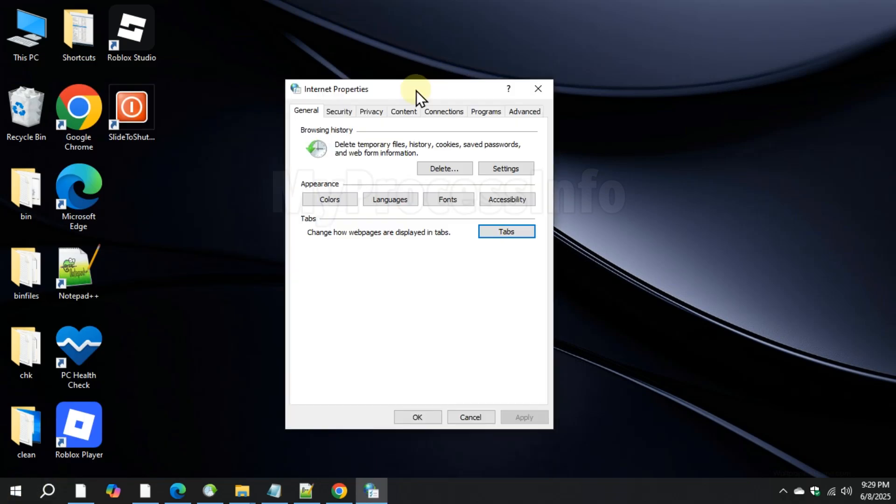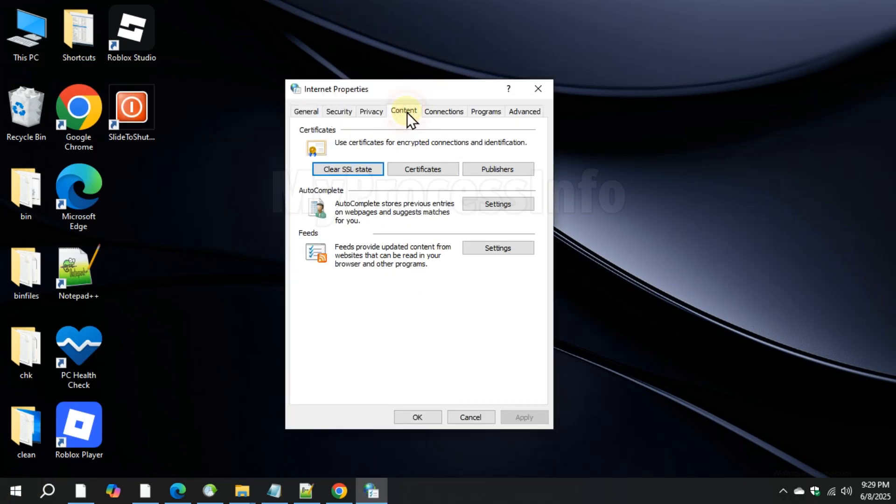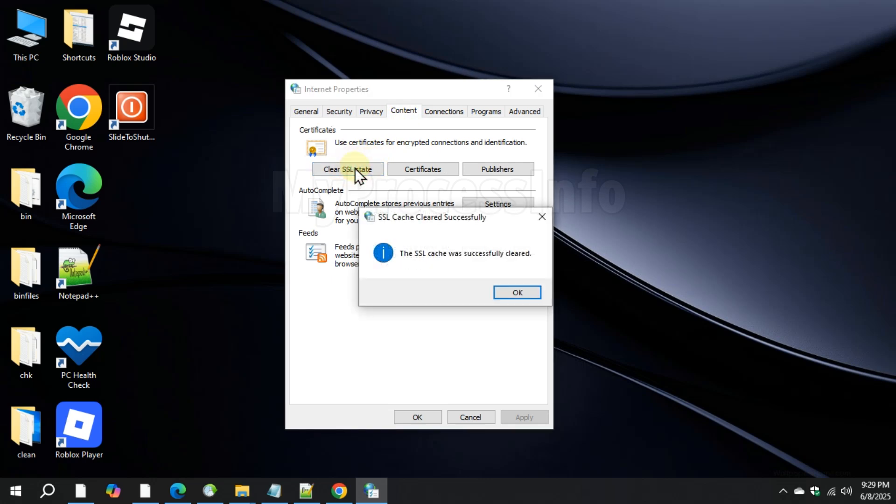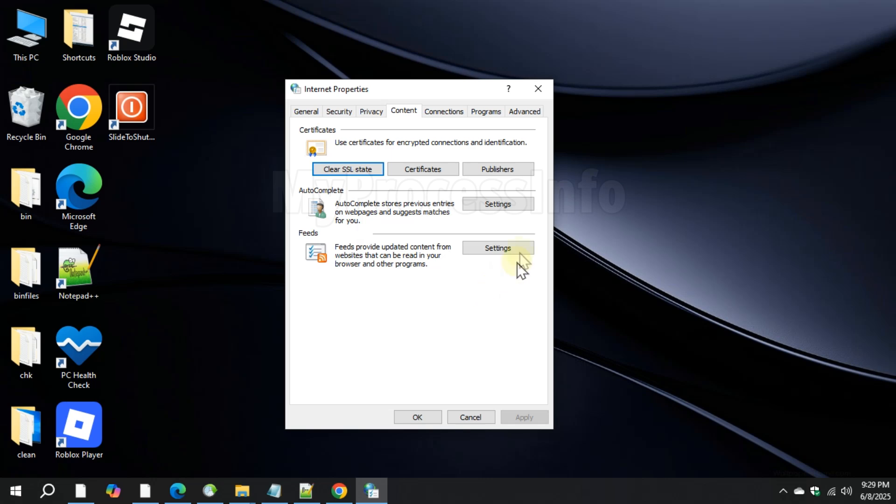Internet Properties window will open. Go to the Content tab and click on Clear SSL State.